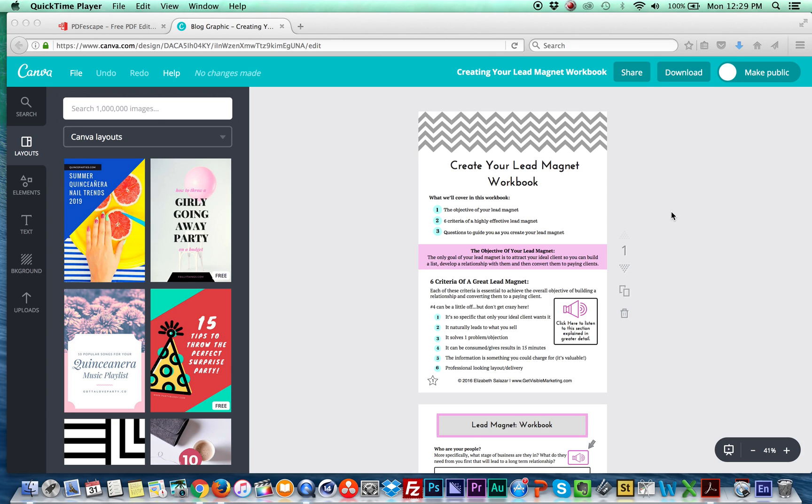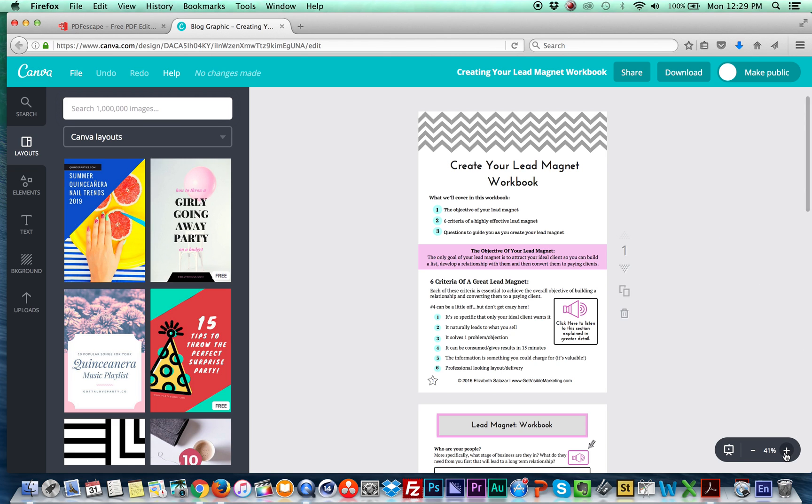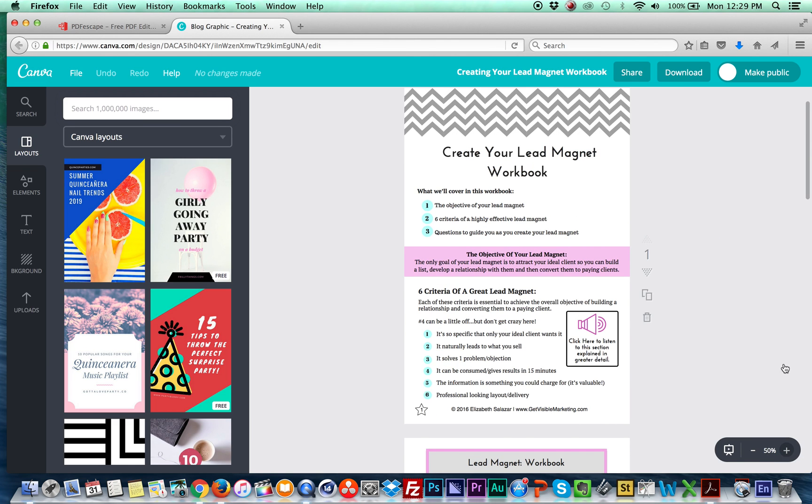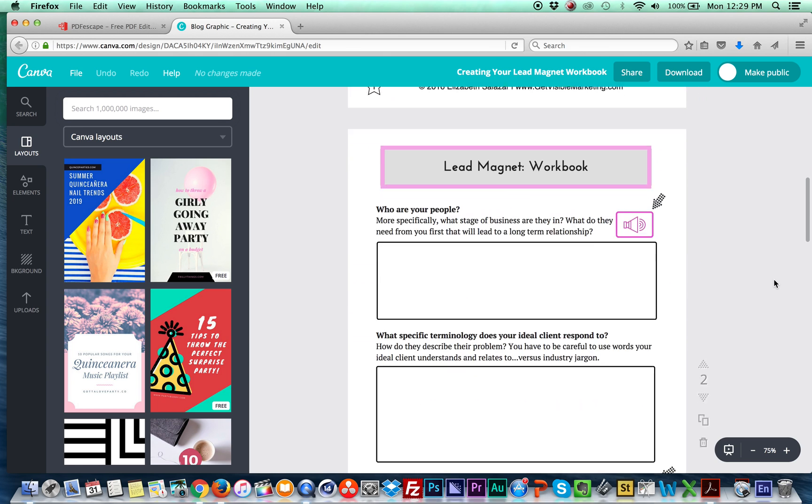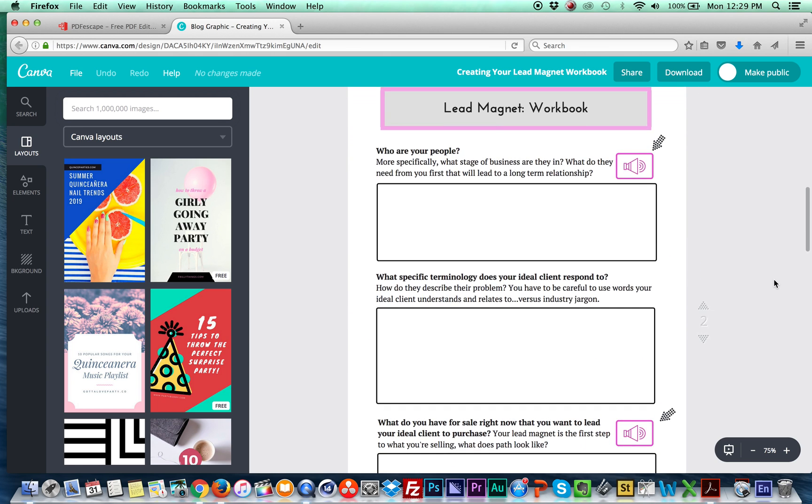So the first thing I did is I came over and I'm in Canva, as you can tell here. If you're not familiar with the site, it's amazing. So here is my lead magnet so far that I have, or my document.